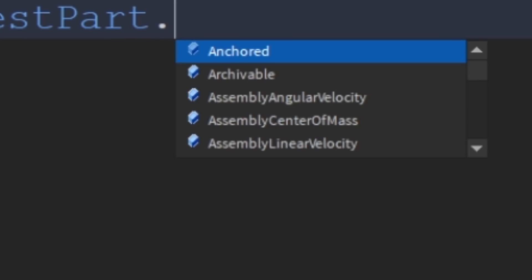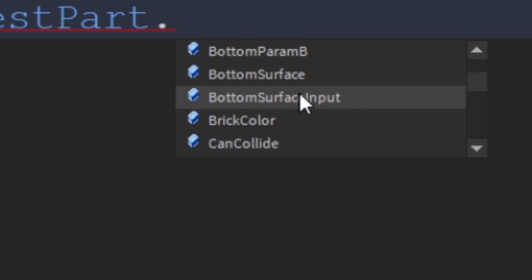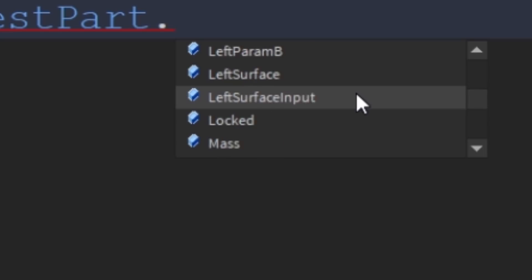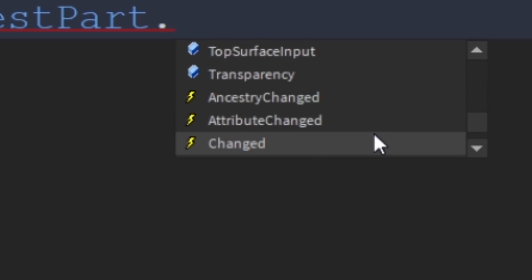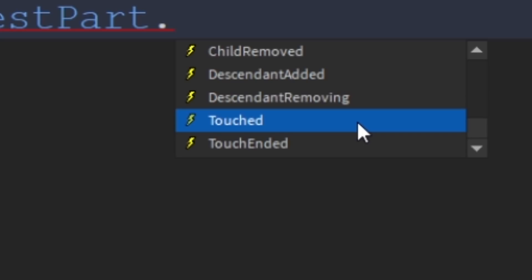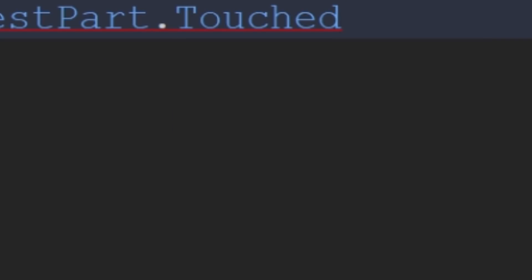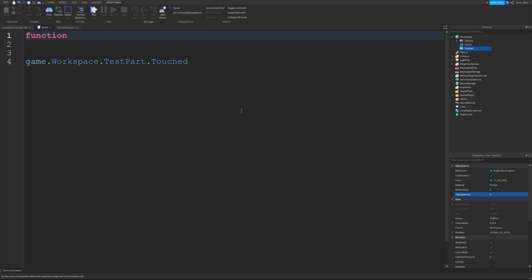We do a dot, and you can see we've got our list of properties. If we scroll down through this list, you can see we get to our events. We want to use the touched event. Whenever somebody touches this part, we are going to connect the event to a function. We don't have a function right now, so let's create a function.